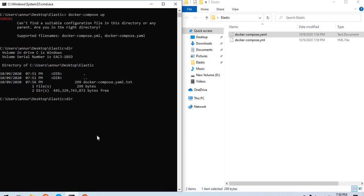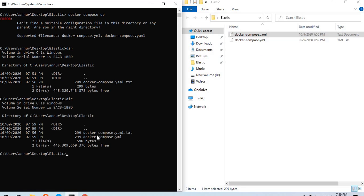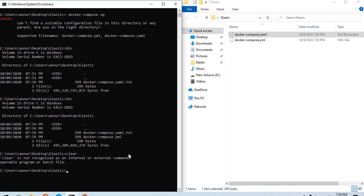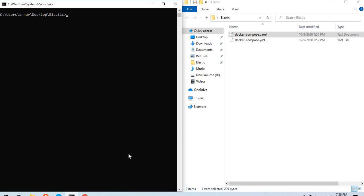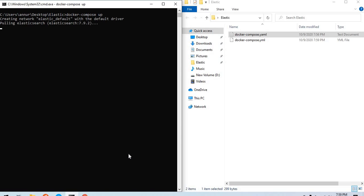If I type dir again here, I see yes, I have a Docker Compose dot YAML file. What I'd like to do now is say Docker Compose up and let us see what happens this time.